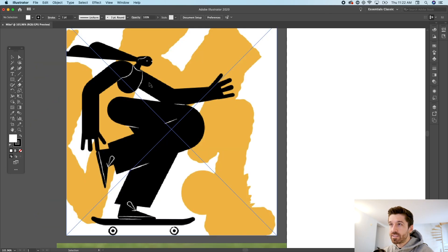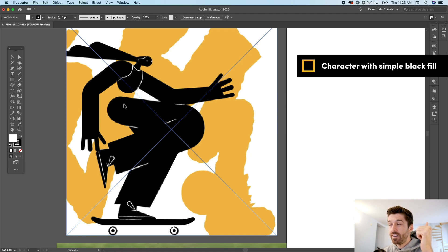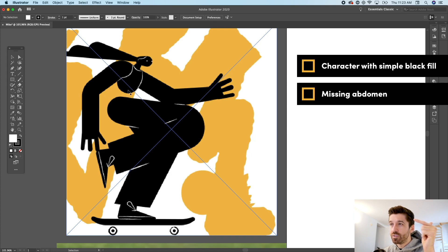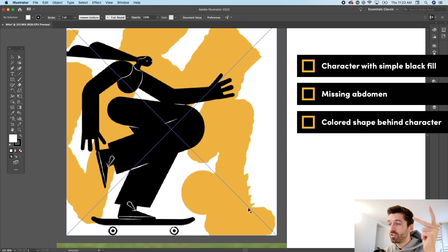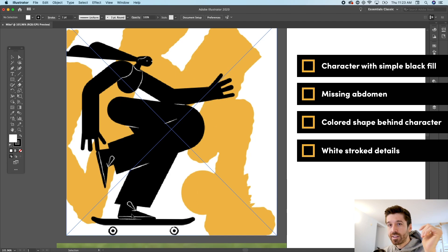Now that we're in Illustrator, I'm dragging the reference images over to get a better look. First we need to break down what makes this illustration so great. The first thing is the character uses very simple shapes and a black fill. The torso is missing — the legs and upper body are disjointed. There's also a random colored shape in the background with irregular paths, and white stroked details to show character features.